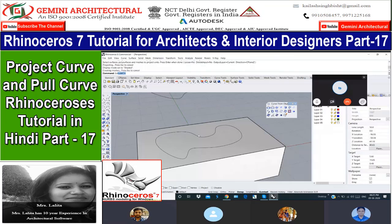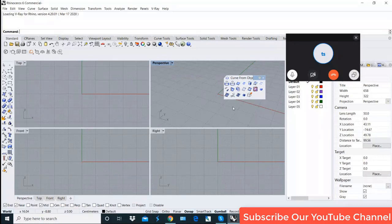In Curve from Objects, we have options. The first option is Project Curve and Pull Curve. You can use Project Curve and Pull Curve as well as anything you want to develop.